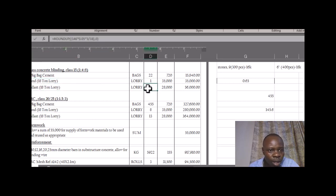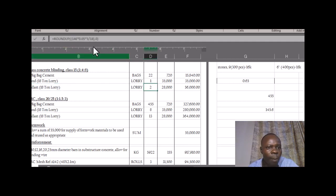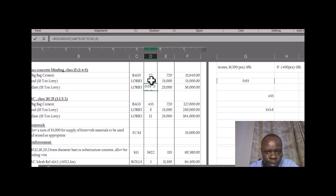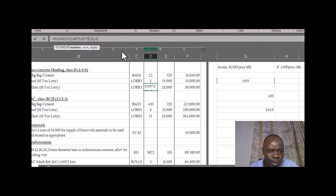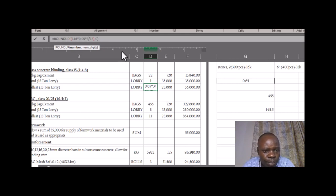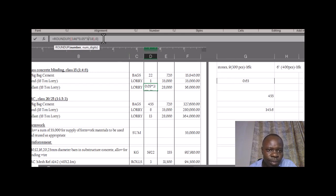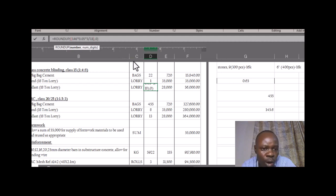For ballast, it's volume times three — three is the conversion factor to get the quantity, meaning the number of turns. If you want the number of lorries, you just divide by 18, so you get the number of lorries that you will order for that given works.